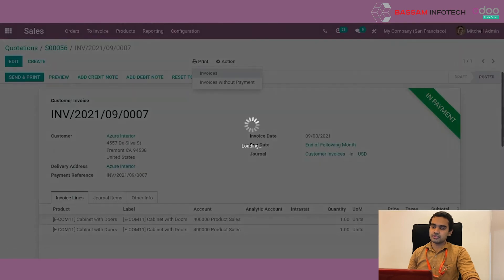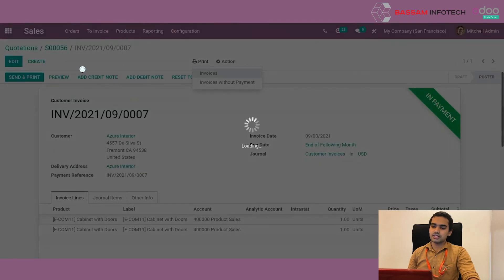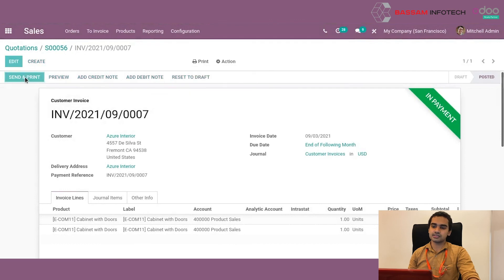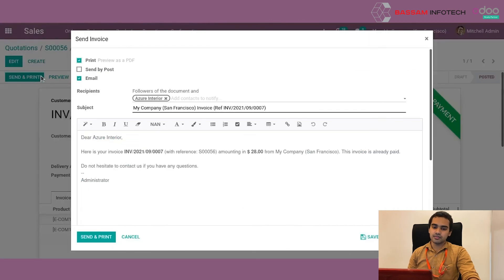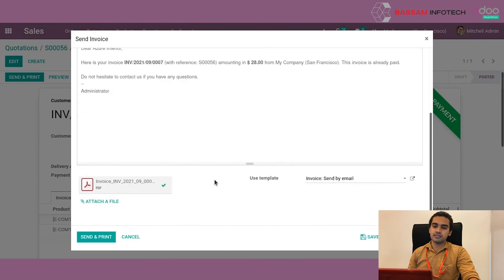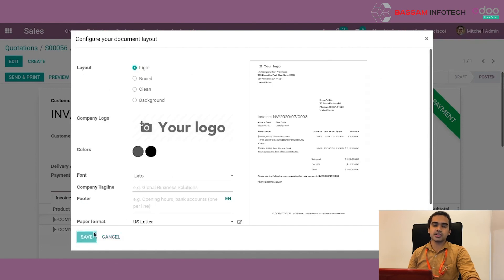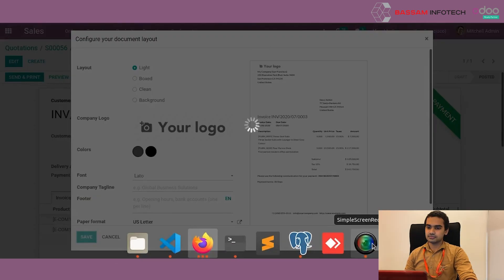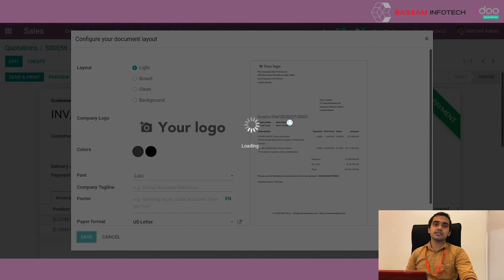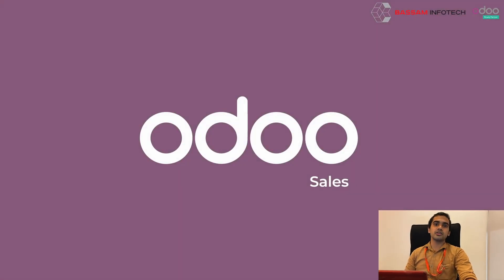Now that the payment is done, we can either print this invoice using the print button and select invoices, or if we want to send it to the customer, we have the send and print option. We can click on send and print, an email window will pop up, and we can send the invoice directly to the customer. That completes the entire sales process in Odoo. I hope you understand the process. Thank you.